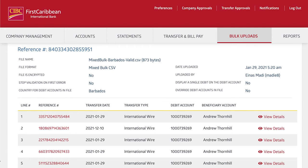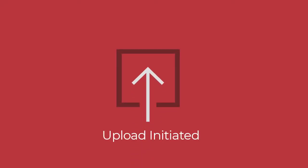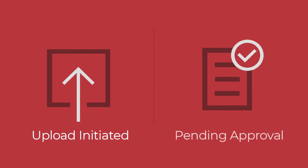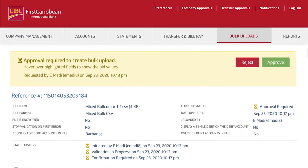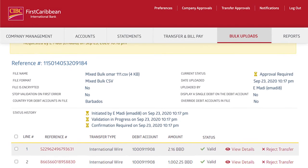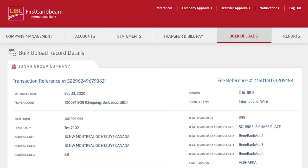If your new upload has no errors, after a careful review click to confirm the bulk upload. Your bulk file upload has now been initiated and is pending approval, which must be ultimately approved before the transactions are processed. Before the file is approved, the approver can cancel individual or multiple transfers and provide a reason for the action.